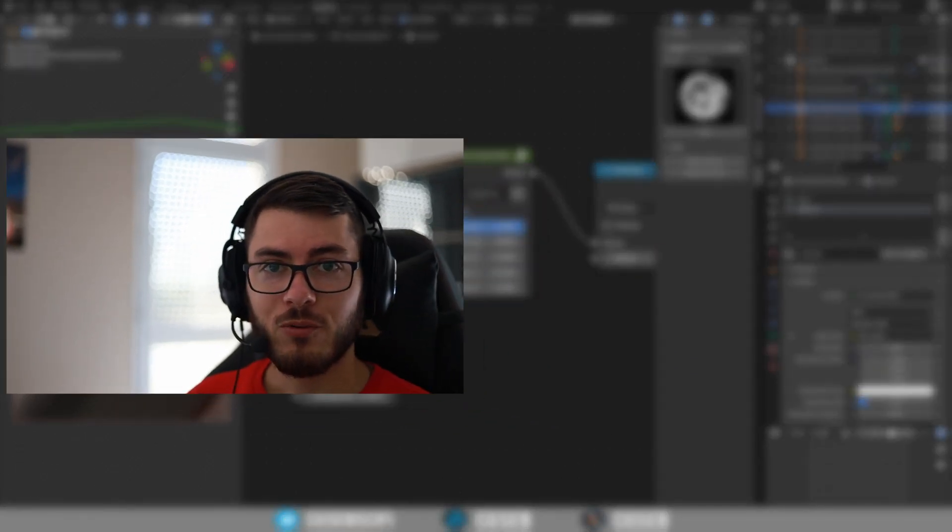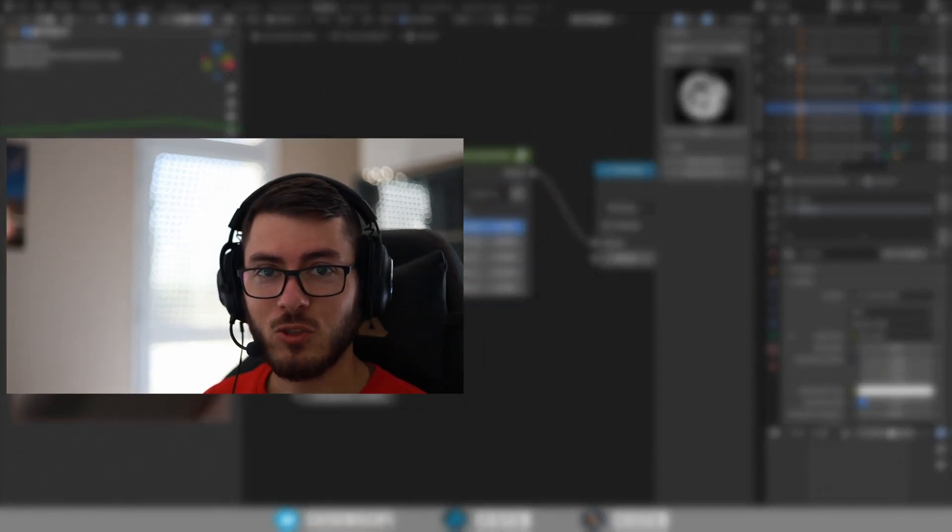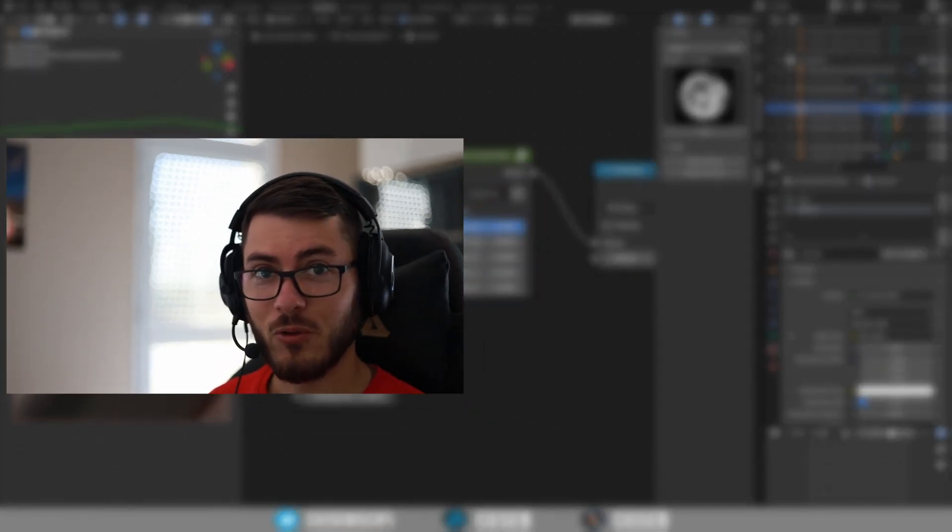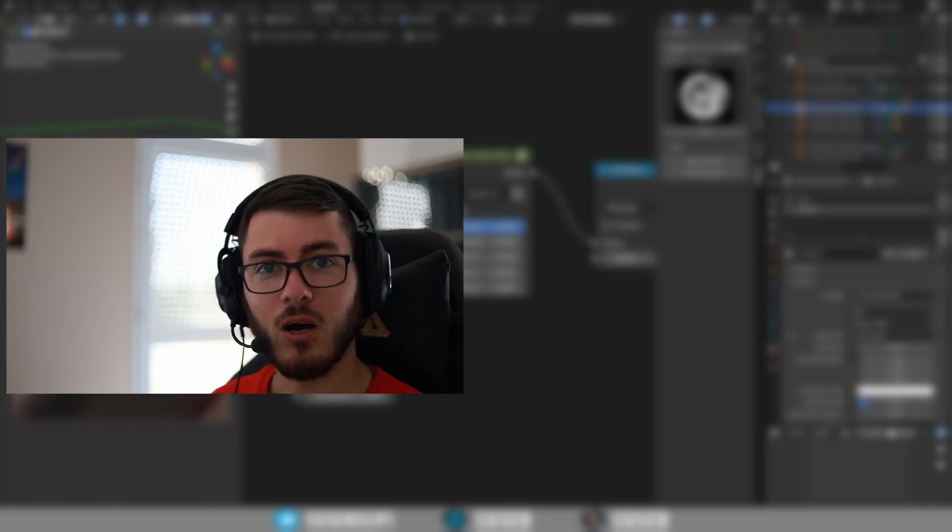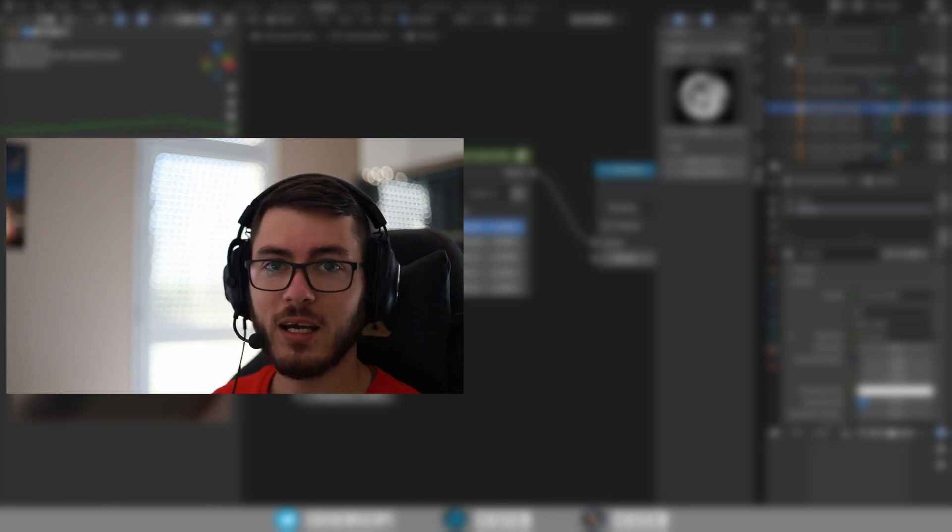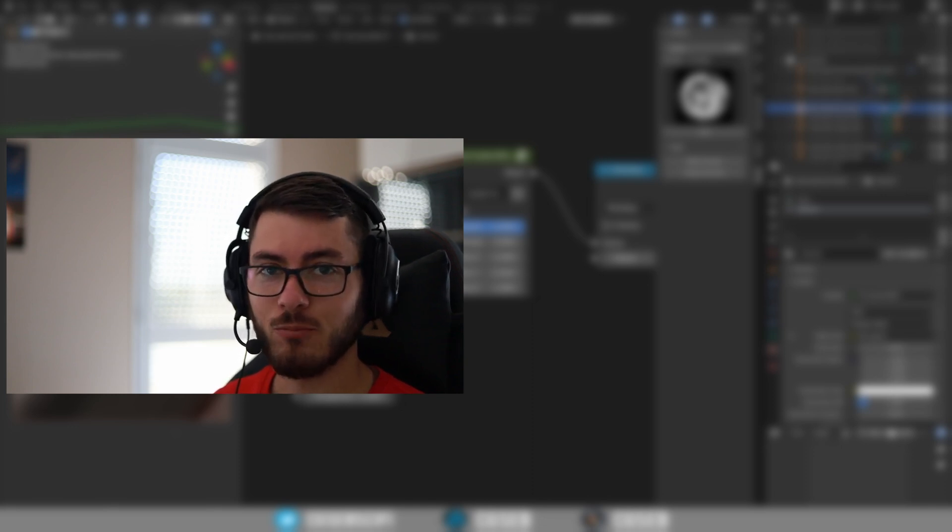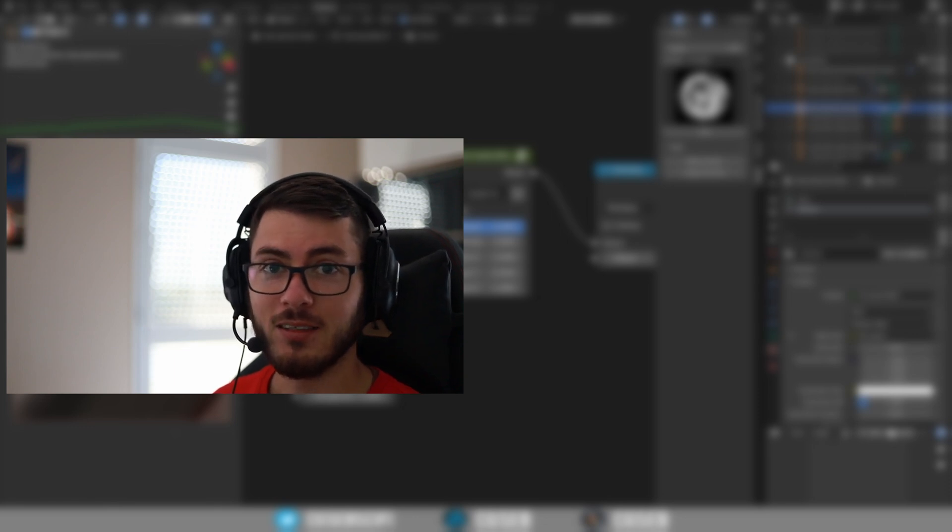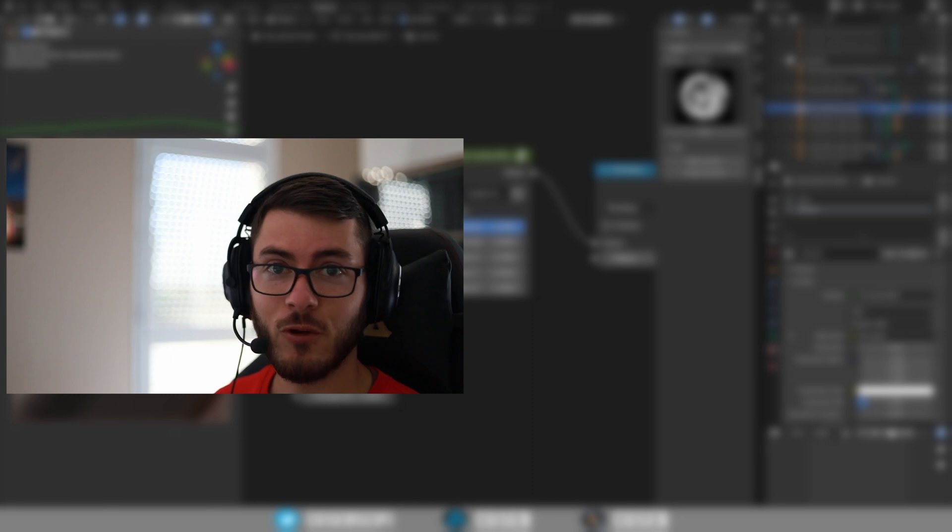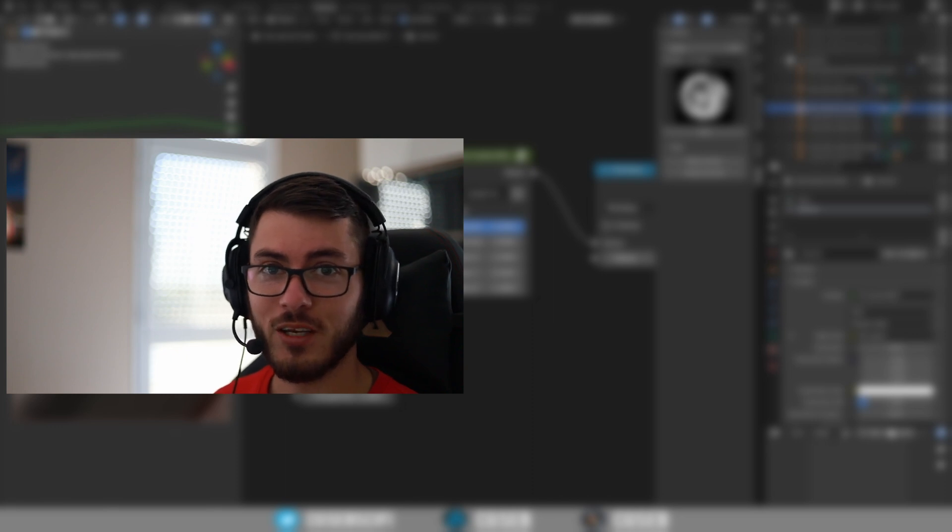So yeah, that was it for the mask tutorial. I hope you like it. I use it in all of my renders now. And it's pretty cool to add details everywhere you want. And yeah, that's it for this tutorial. So see you on the next one.